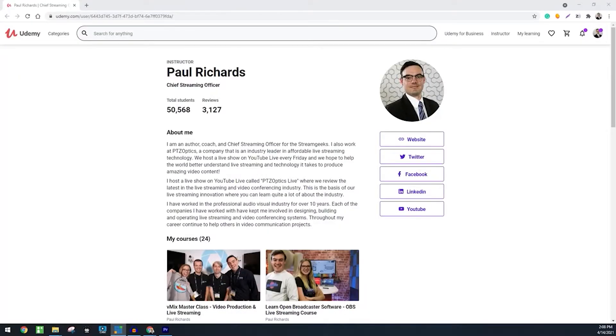My name is Paul Richards and I'm the Chief Streaming Officer for the Stream Geeks. I have over 10 years of experience in the professional audio visual industry, where every year I attend the industry trade shows such as NAB — the National Association of Broadcasters — Infocom, and others, where I've been collaborating and talking to professionals around the industry.